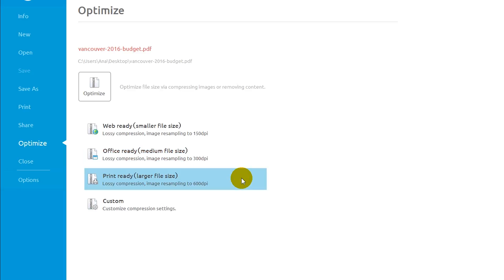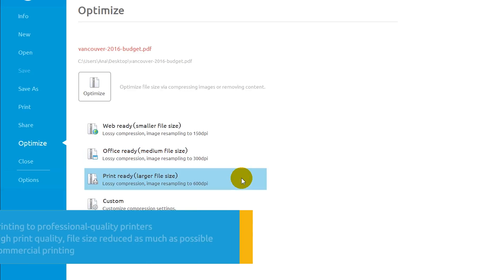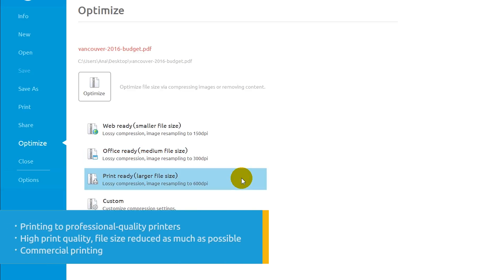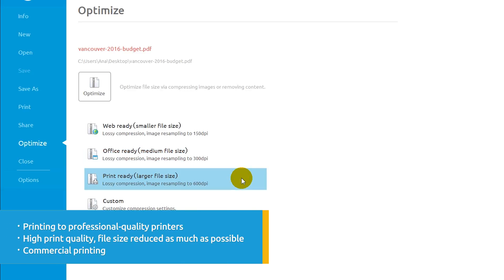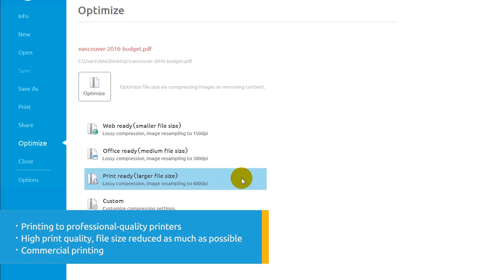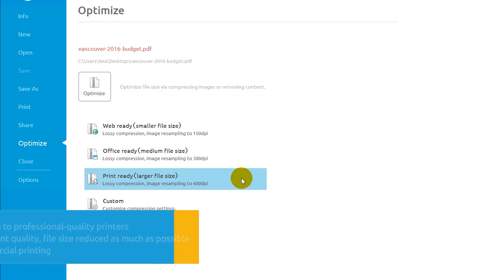PrintReady creates files that are optimized for printing to professional quality printers. This setting creates high print quality files while reducing file size as much as possible, and is ideal for files intended for commercial printing.